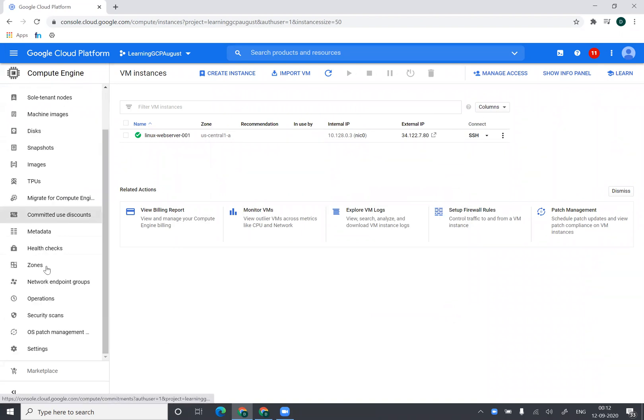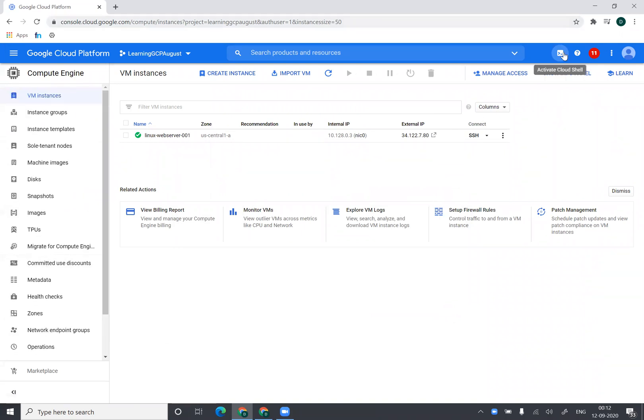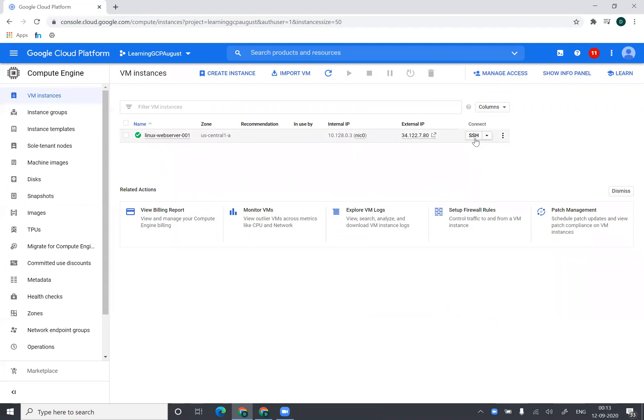Now once the virtual machine is created, you have various options. You can open Cloud Shell and type SSH command, put the public IP, and you would be able to log in inside this virtual machine. Or you can click on this, you can click on SSH and it will log on to your virtual machine. Now by default, whenever you create a Linux virtual machine, your SSH keys are, a new SSH key is generated and that SSH key is uploaded to your instance.